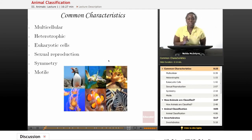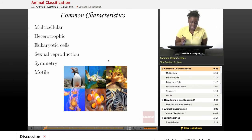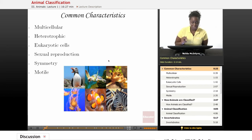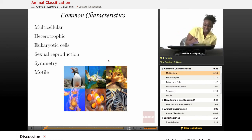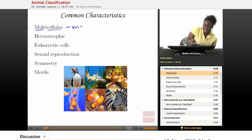Let's start with common characteristics that all animals share. There are many different types of animals and they all can live in different areas, but they also have similar characteristics. The first characteristic is that they are all multicellular. What does that mean? They are made up of many cells.